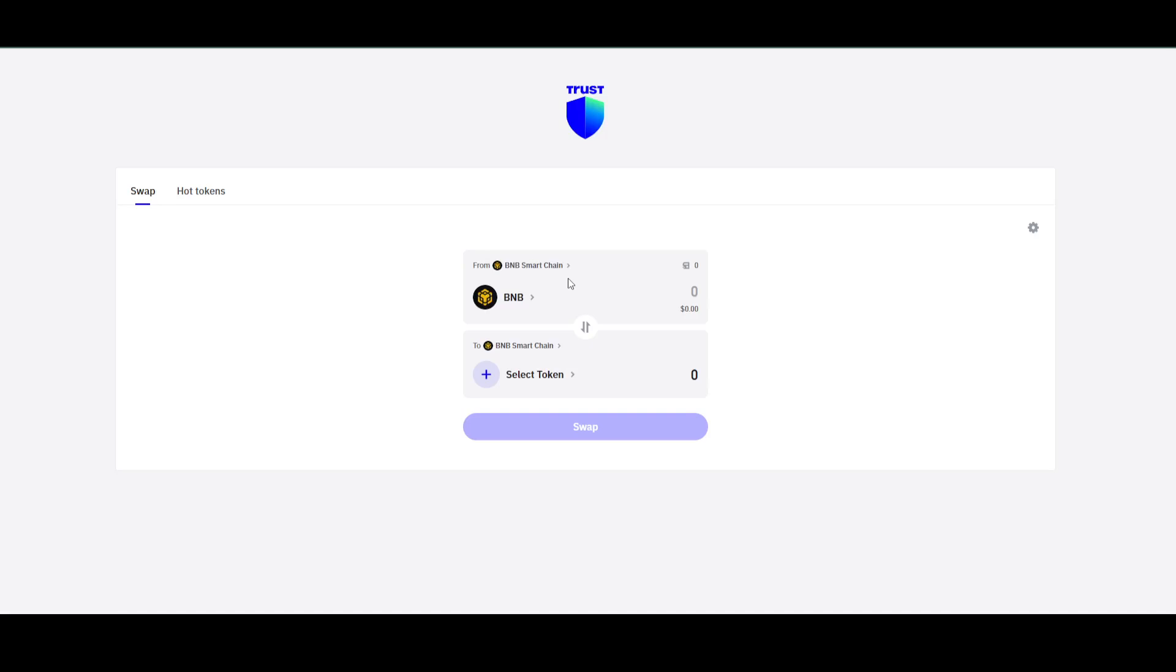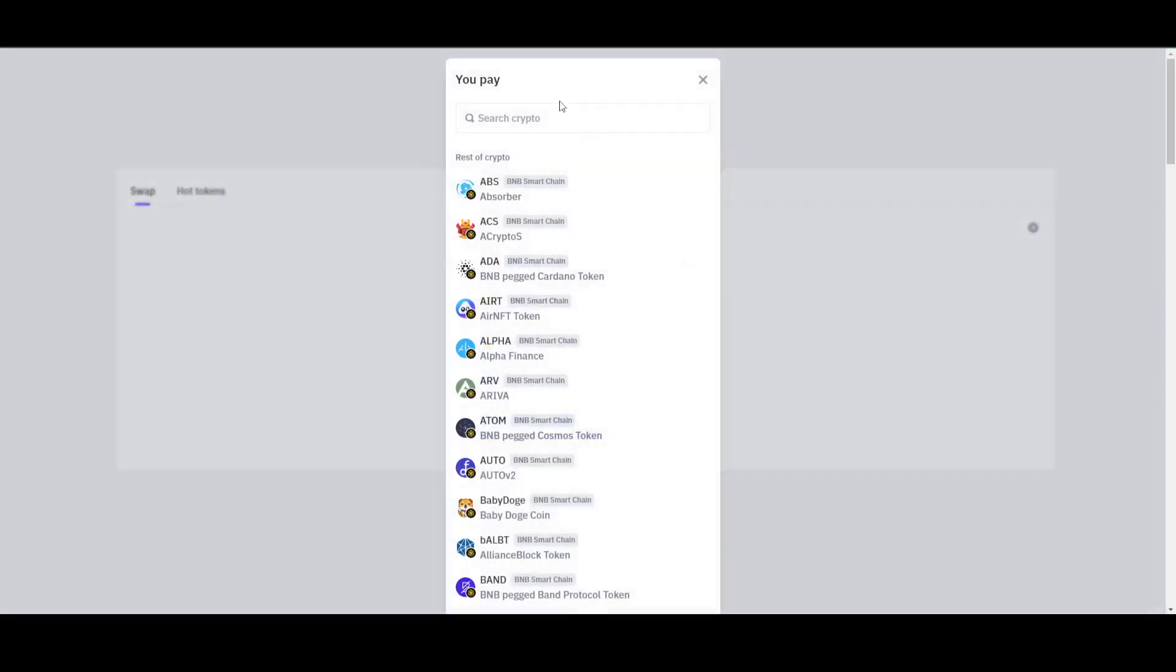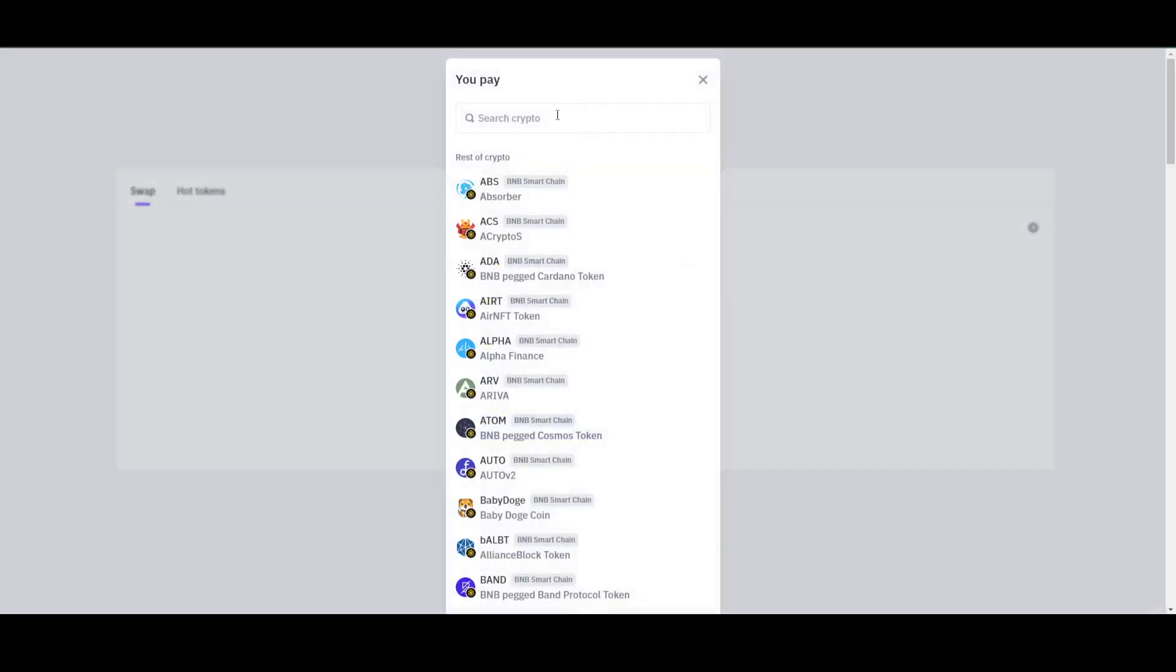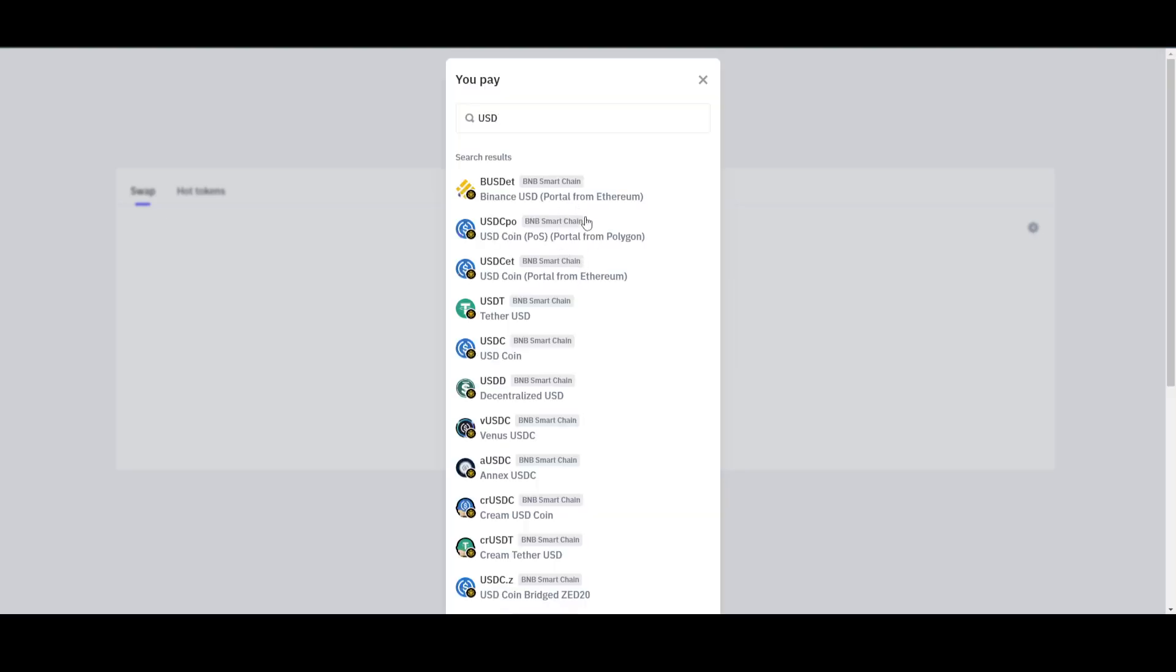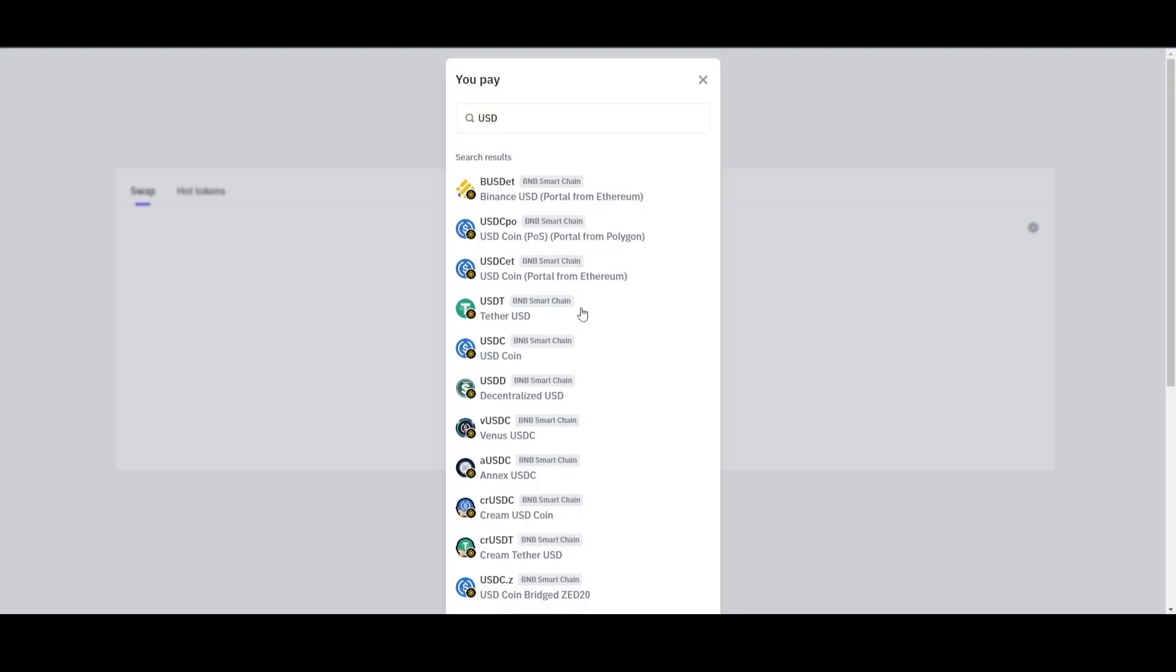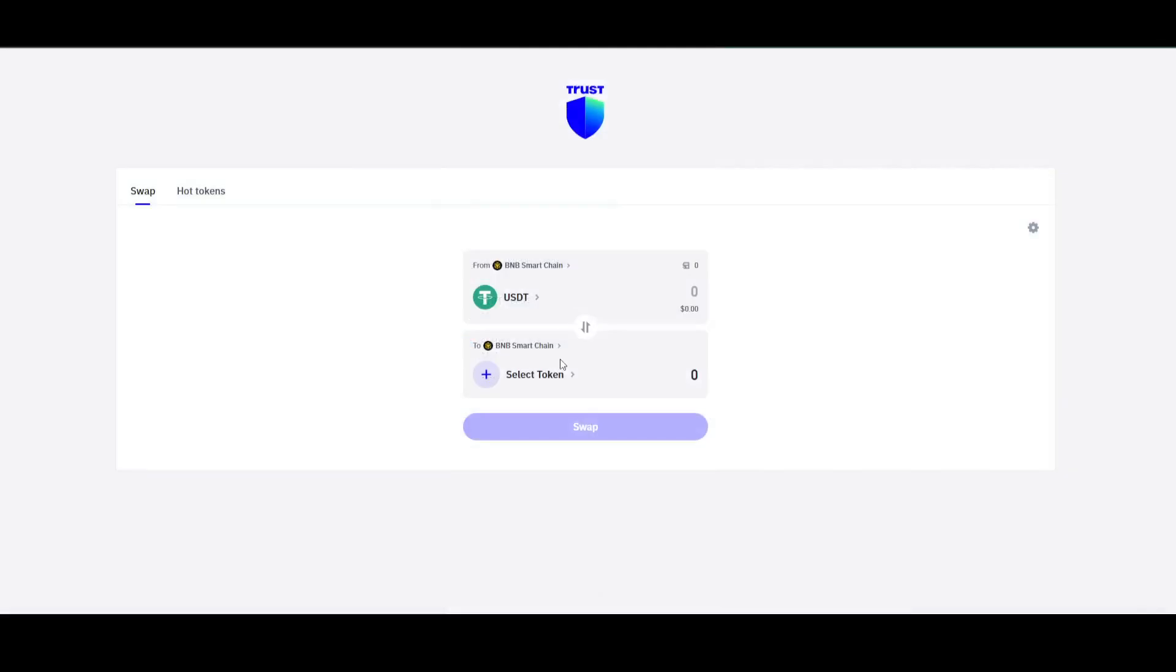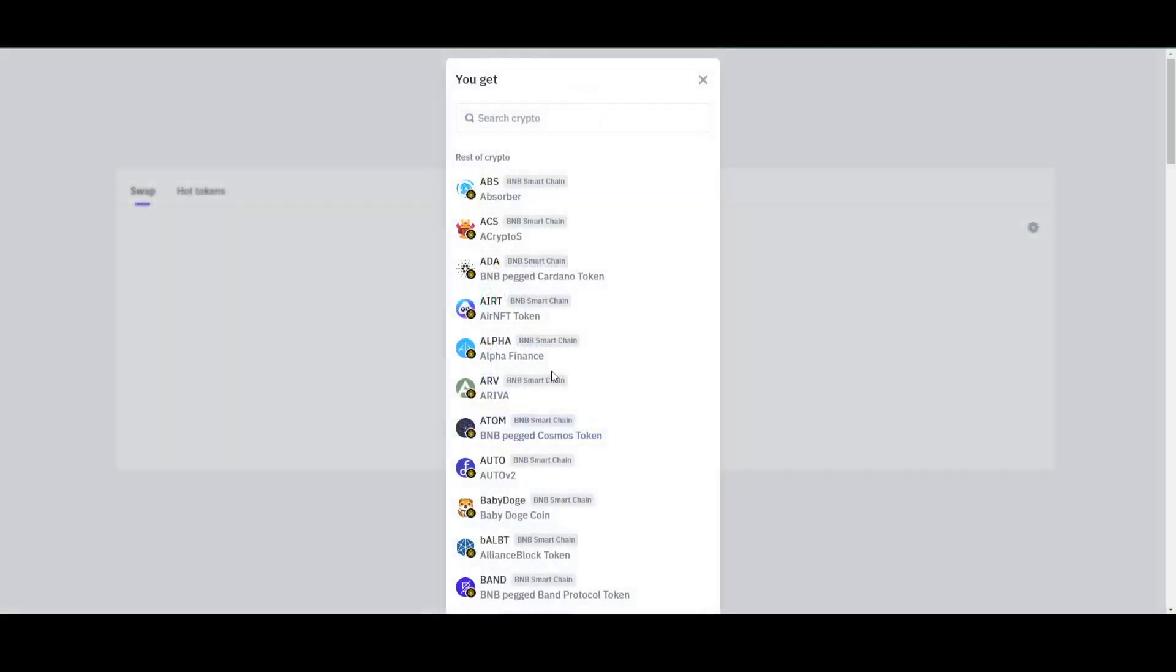To convert your USDT to BNB, you just have to select USDT right here. Then you want to convert it into BNB, so you can search for BNB.